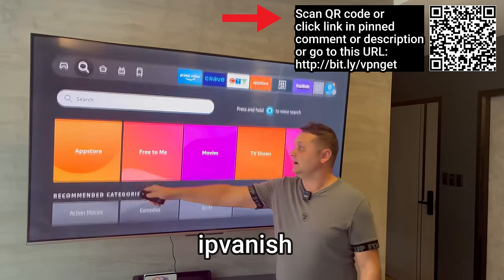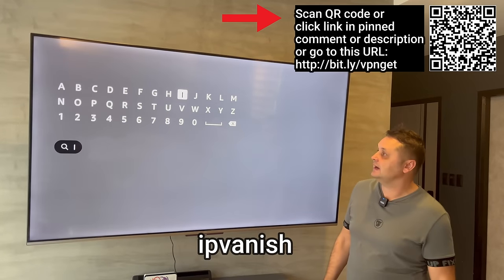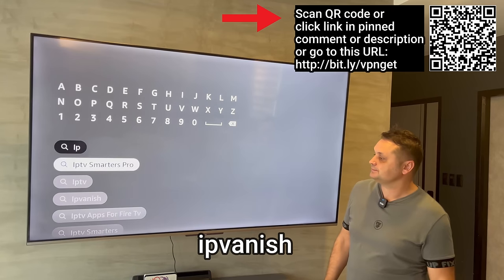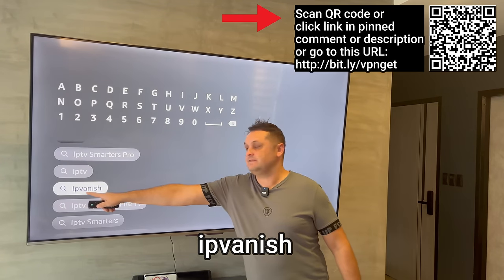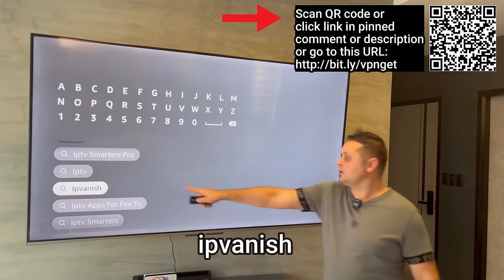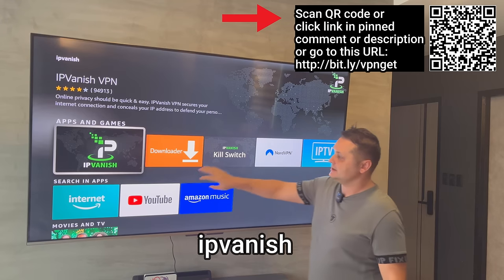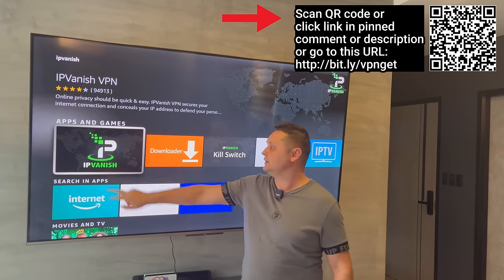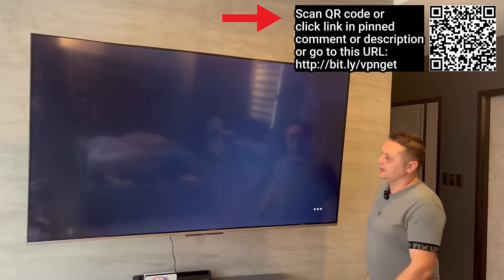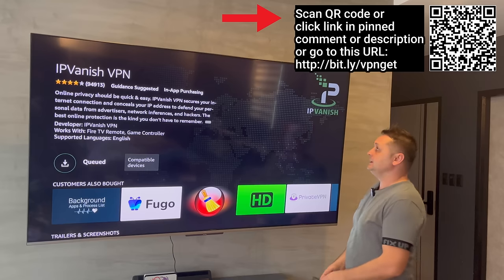To get around that, go to the Find icon and search for IPVanish. Search for IPVanish and it will come up — you'll see a white and green logo. Click on IPVanish and then click to download IPVanish VPN.